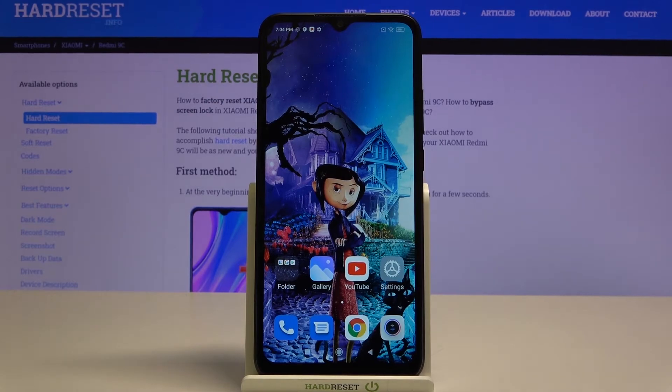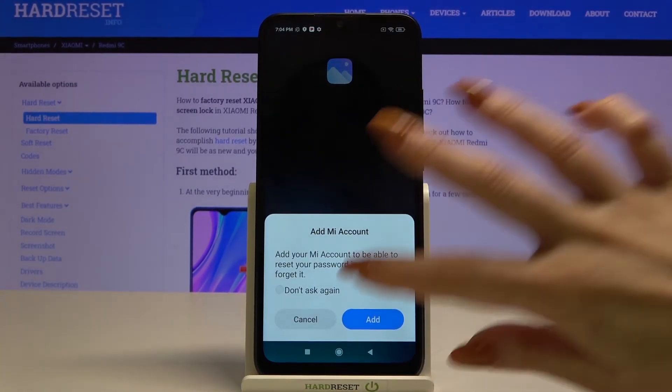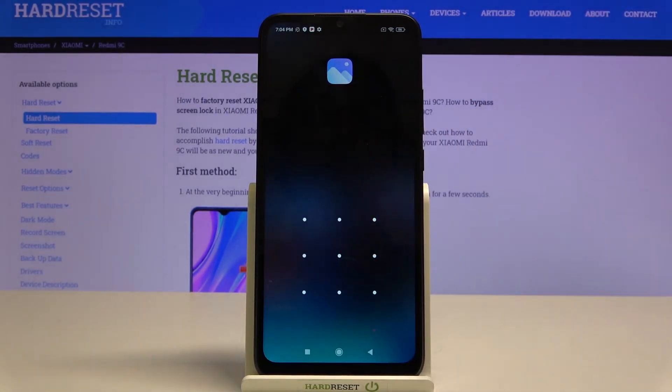Now when I try to access my gallery, a pattern will be required.